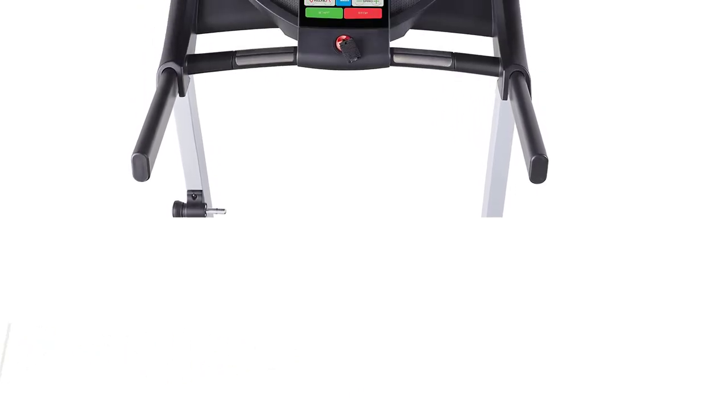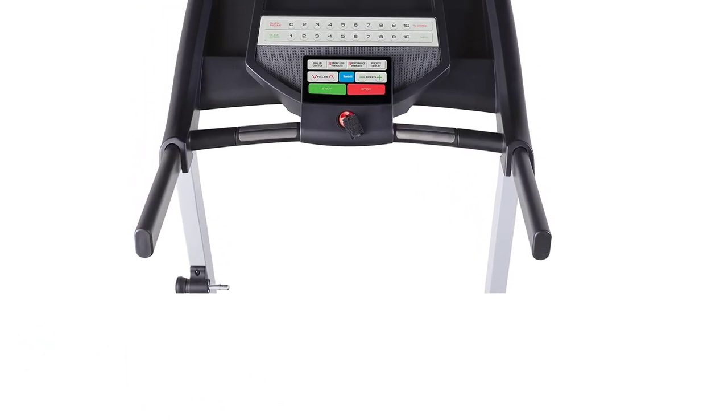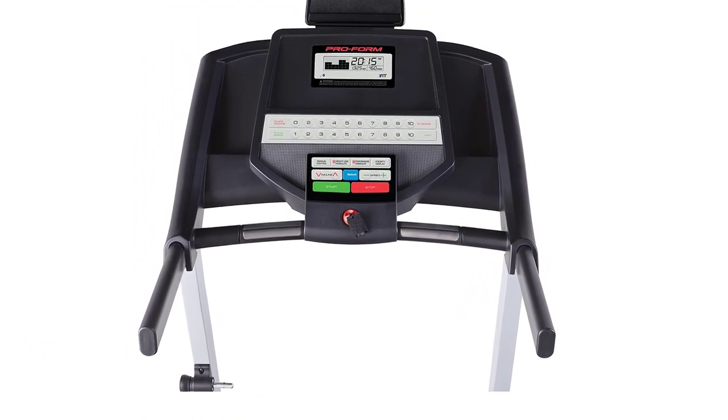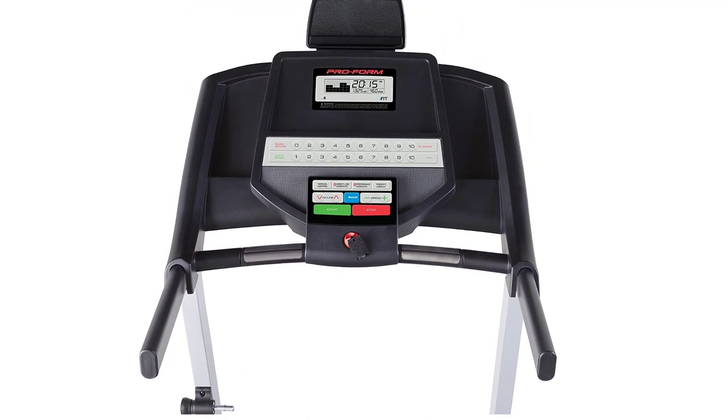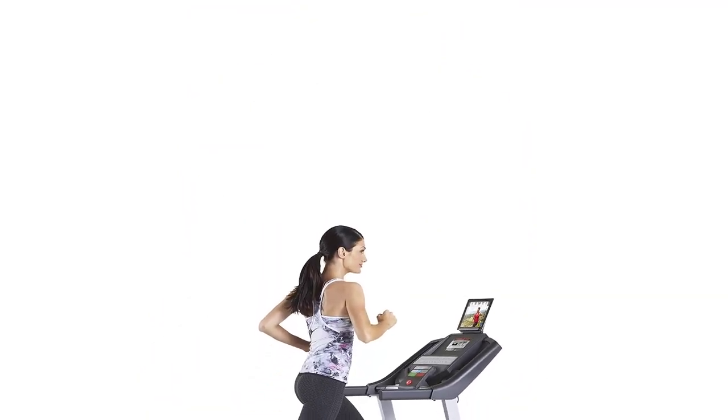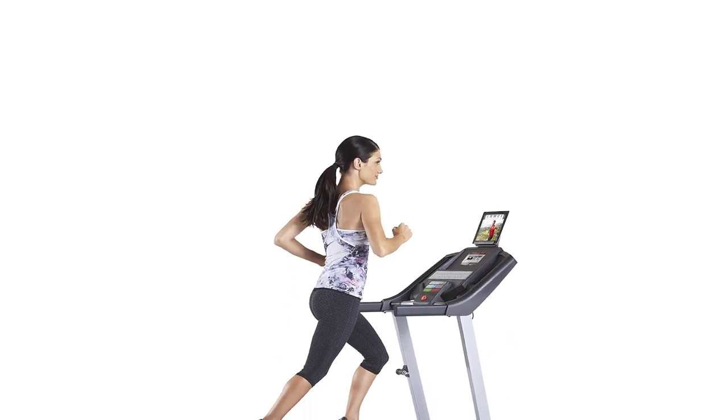The ProForm treadmill we review here, the Performance 300i is one of company's most affordable treadmills. Despite its low price, the ProForm Performance 300i gives better value than their slightly more expensive models.